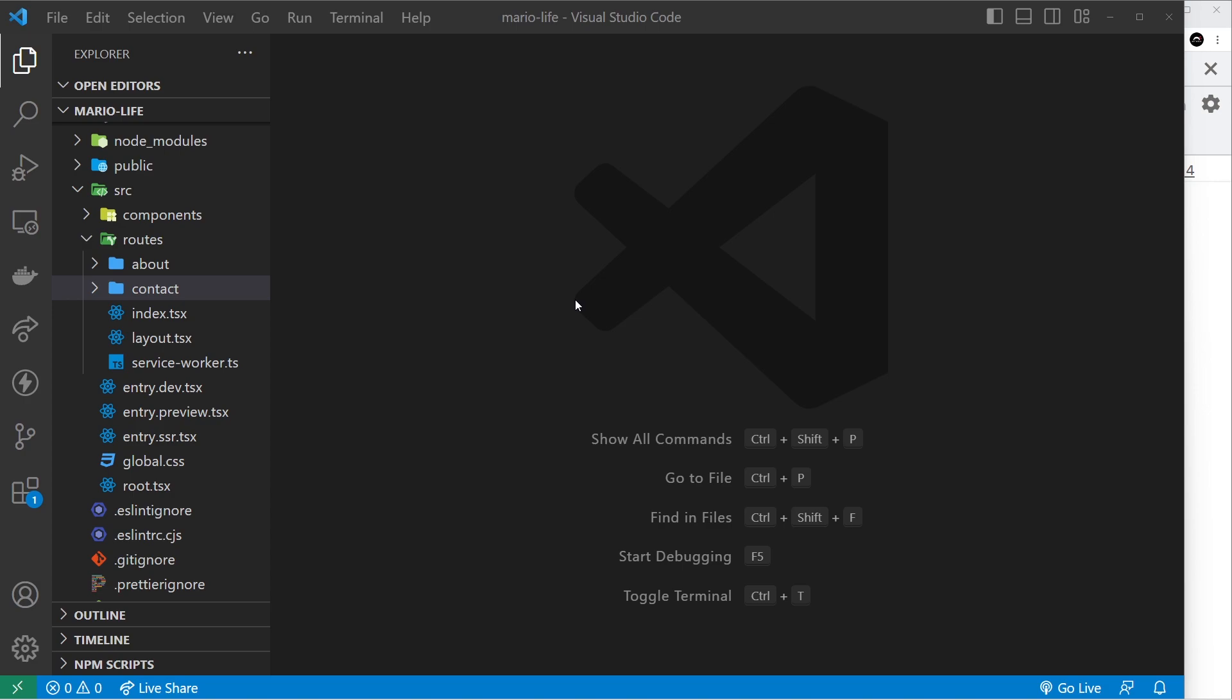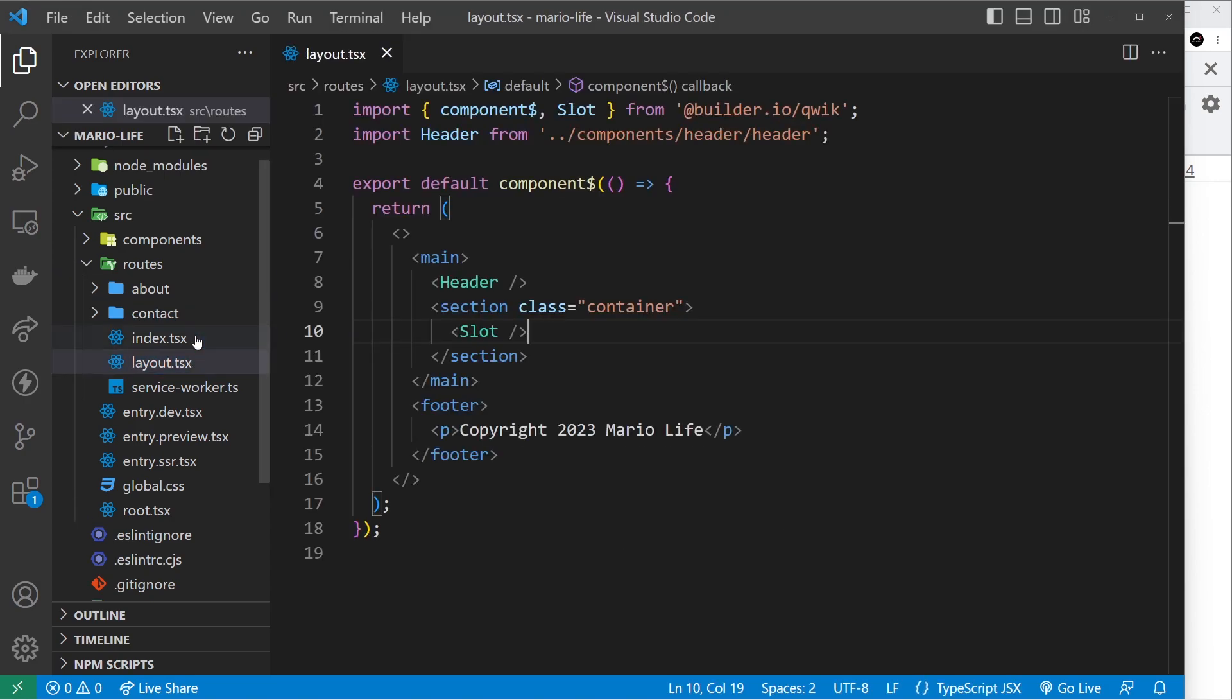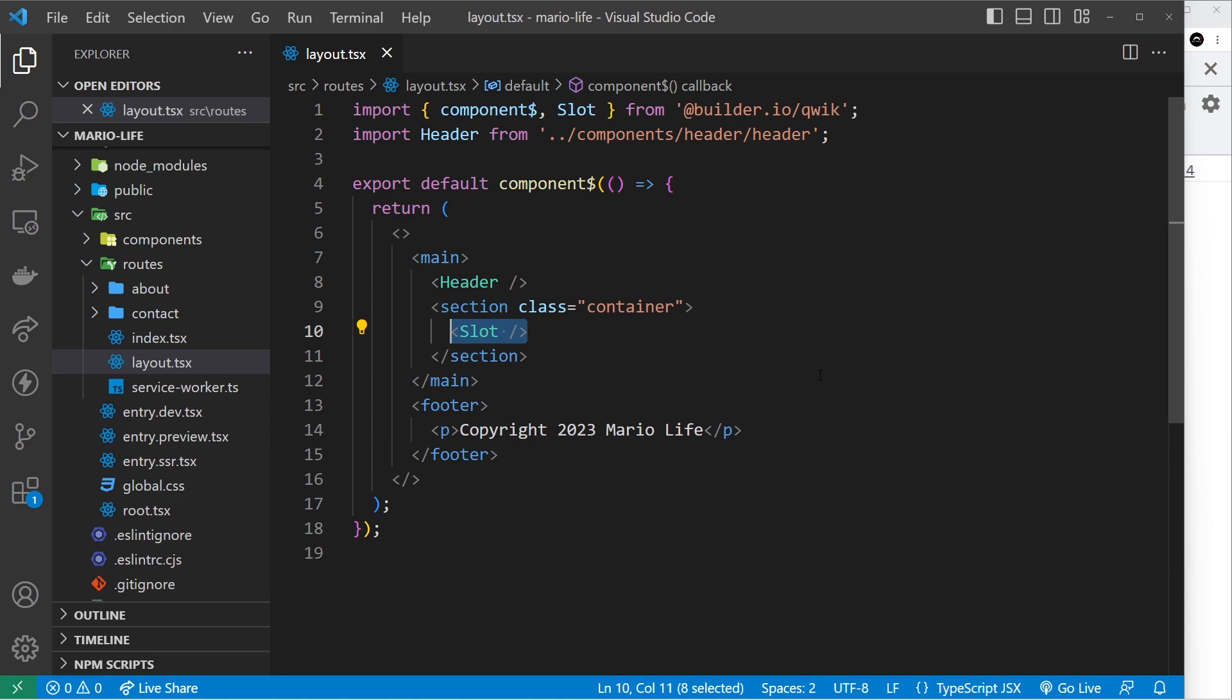We've already seen one example of a slot inside the layout file and the slot in this case is where all of the page content is output. But I want to talk about slots in a way that probably gives you a better mental model of them and let's use them in a more practical way in your website.